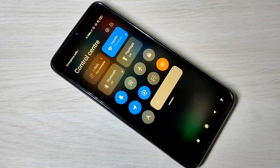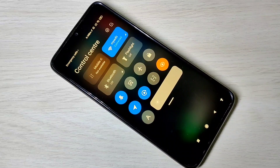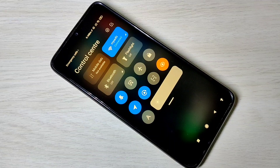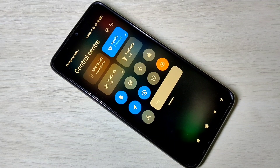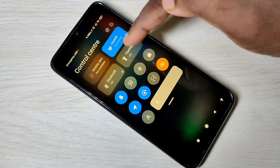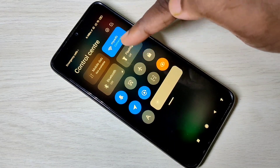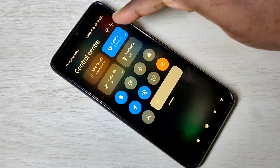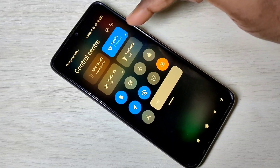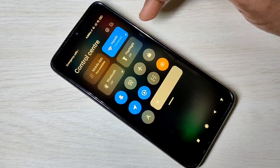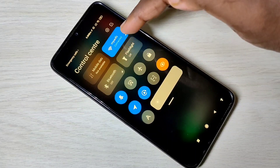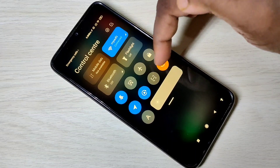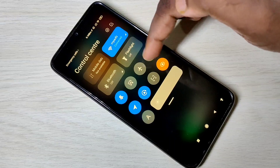Hi guys, this video shows how to enable or disable control center in Redmi Note 9 Pro. This is a MIUI 12 control center. If you don't want this control center, you can disable it.